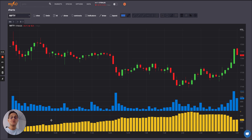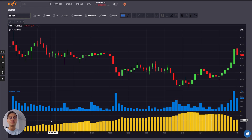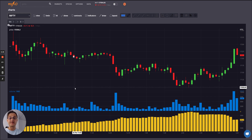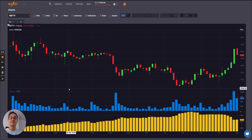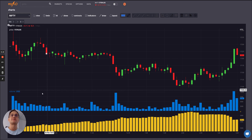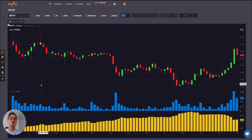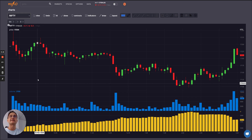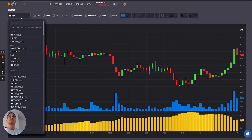Hello friends, today we are going to look at analyzing the Nifty 50 stocks using all the features of the charts which we introduced over the last few weeks. So truly combined all-in-one charts where you can see futures data along with options data and technical indicators and some alerts and signals on the same.